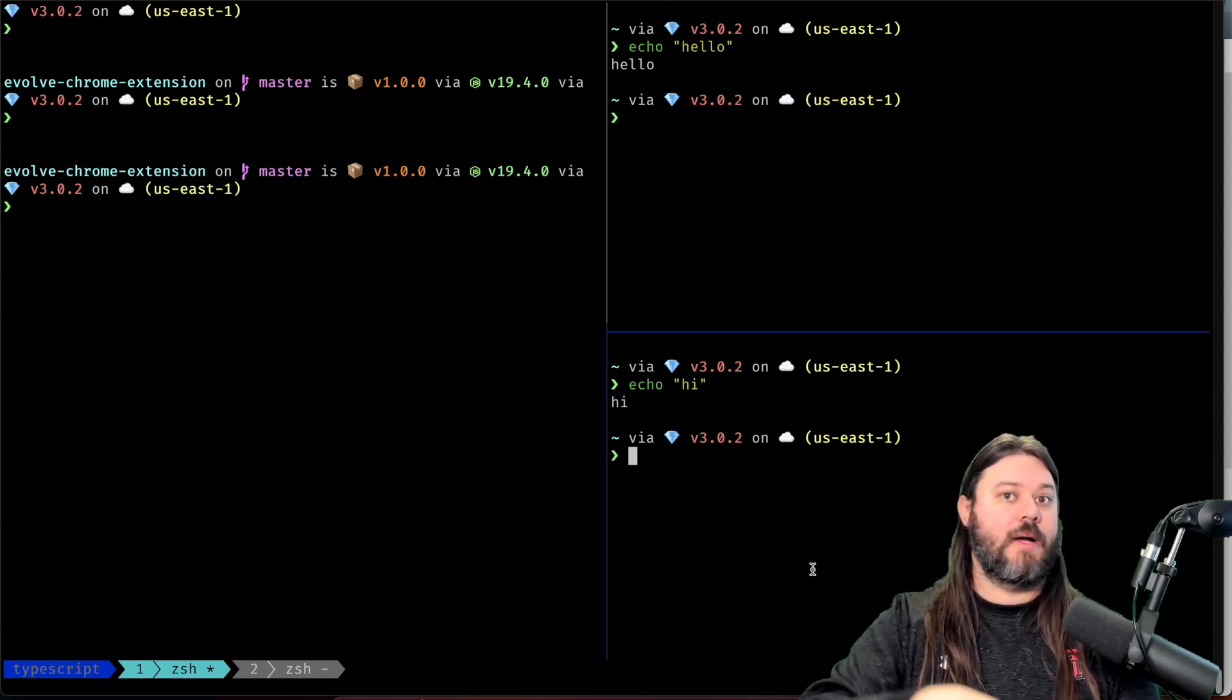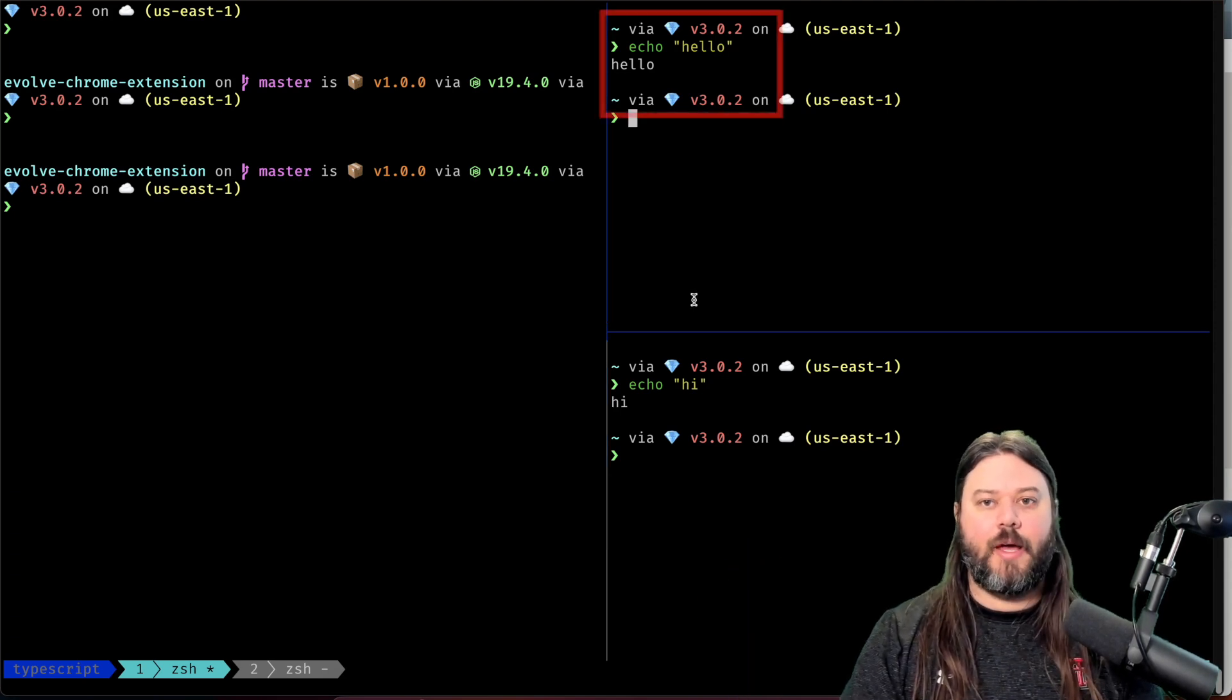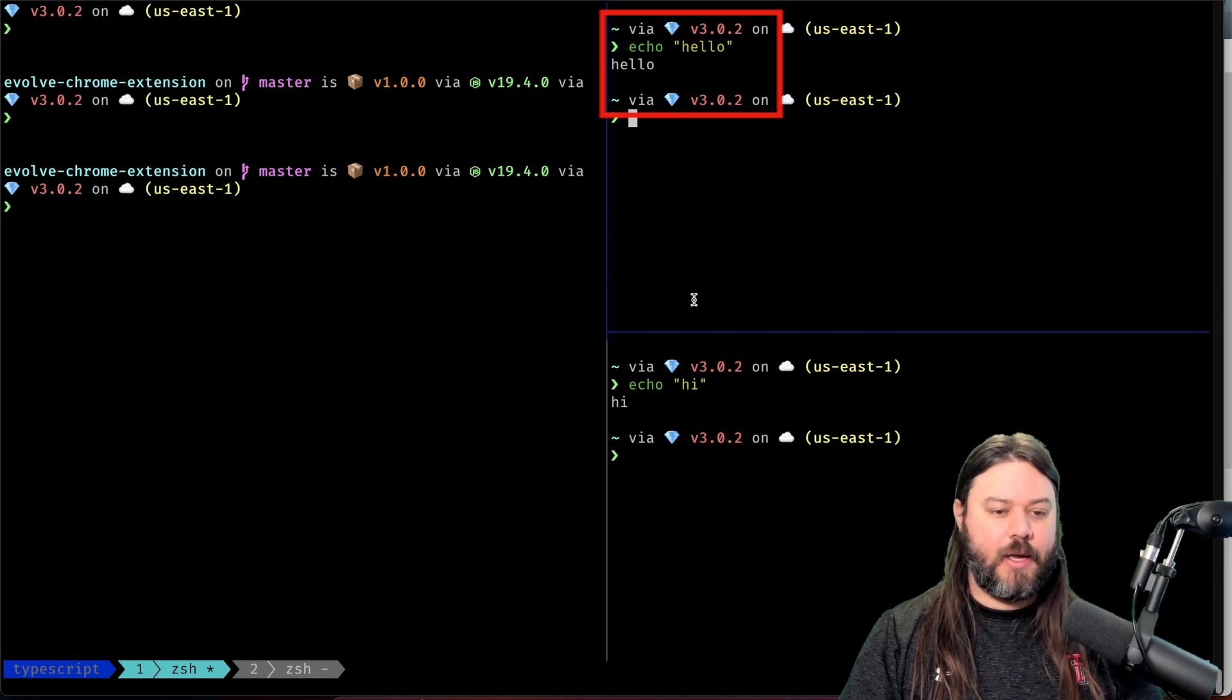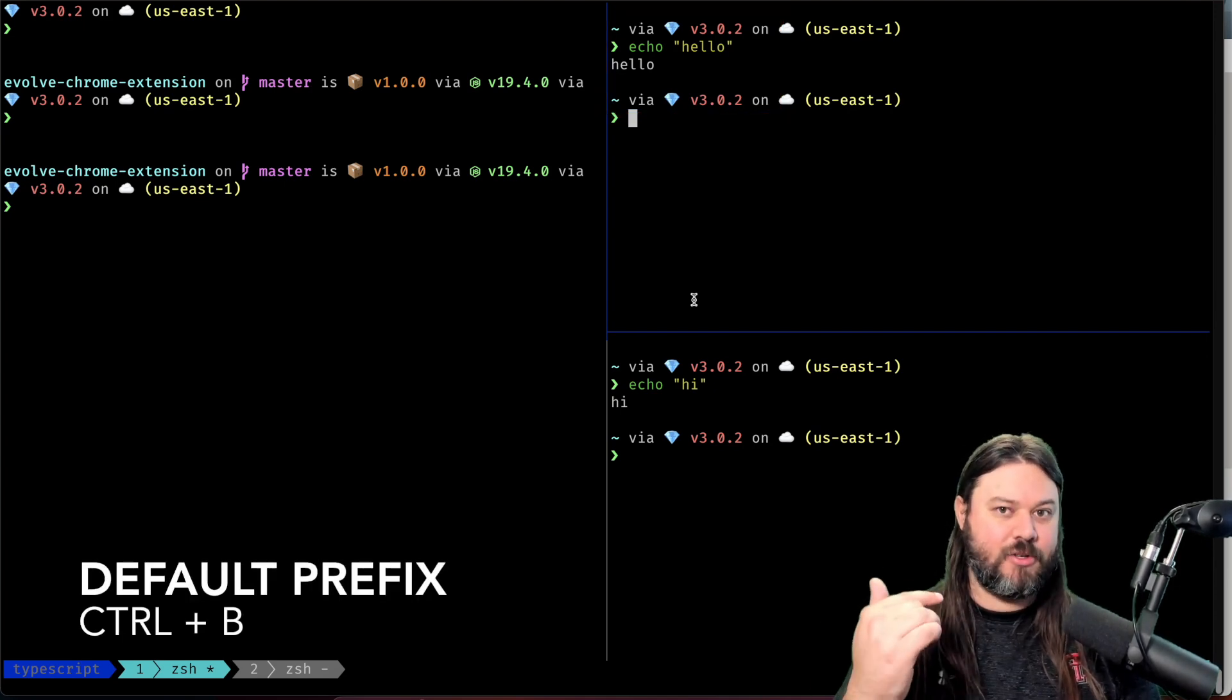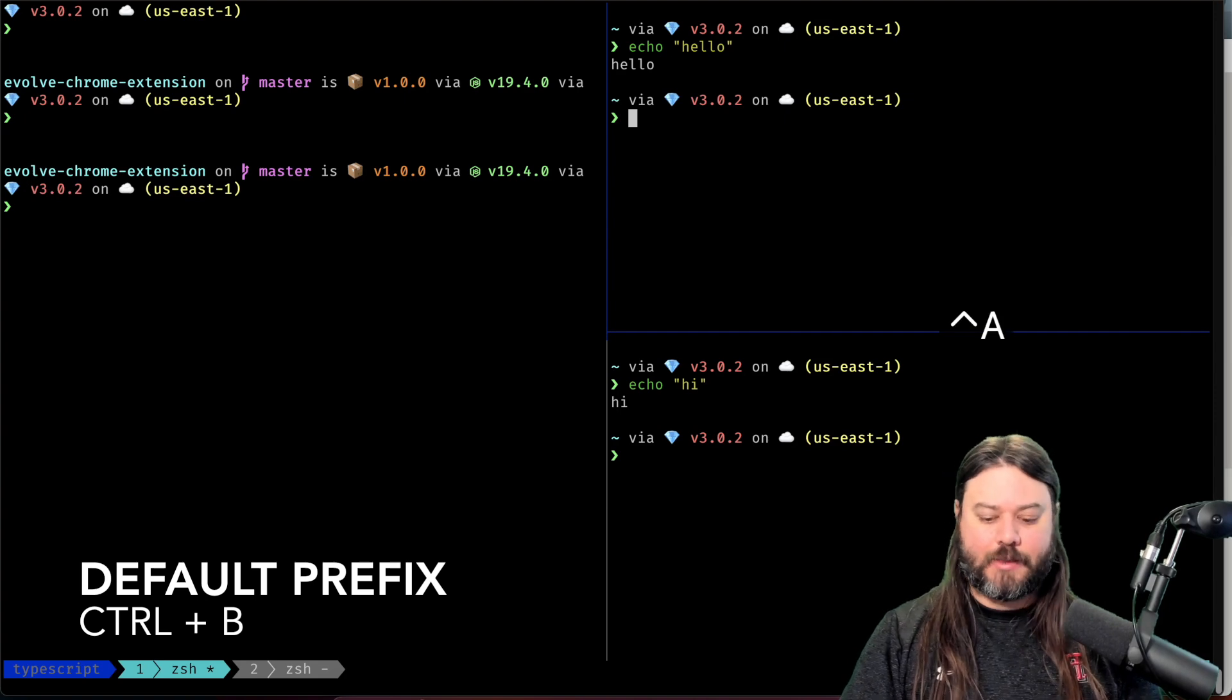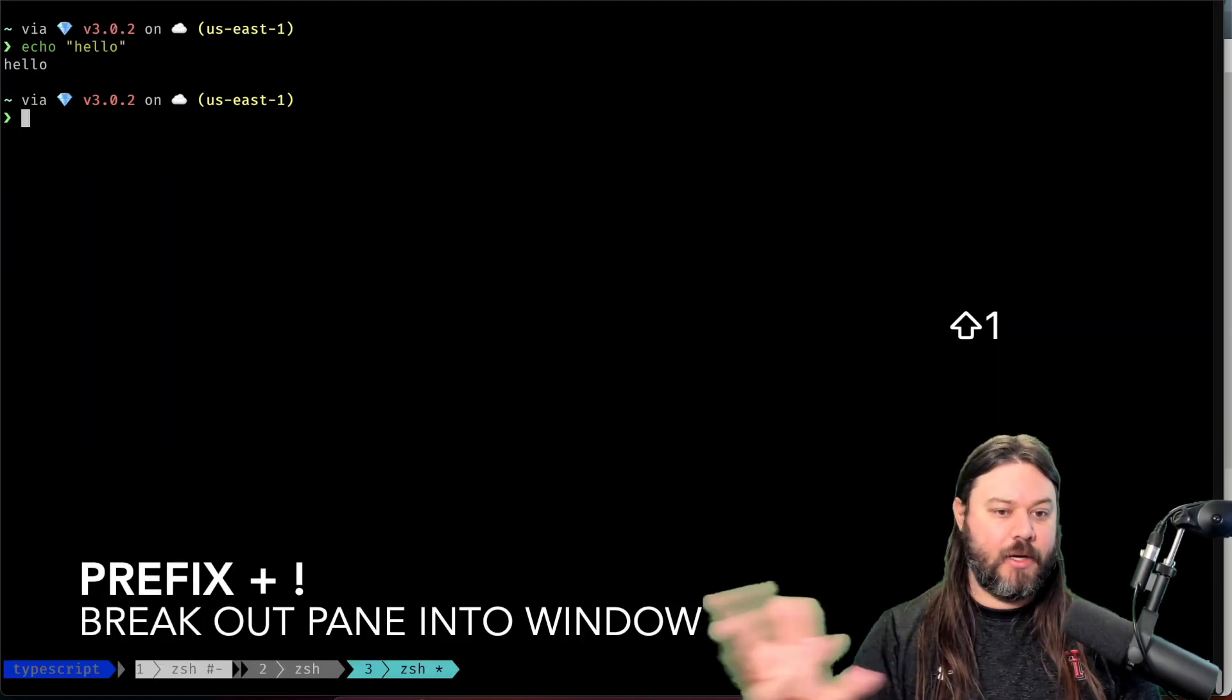Let's start by breaking one of them out. In the top right here we have this echo hello. If I do a prefix which for me is control-a, I do a prefix and bang then I have a new window.